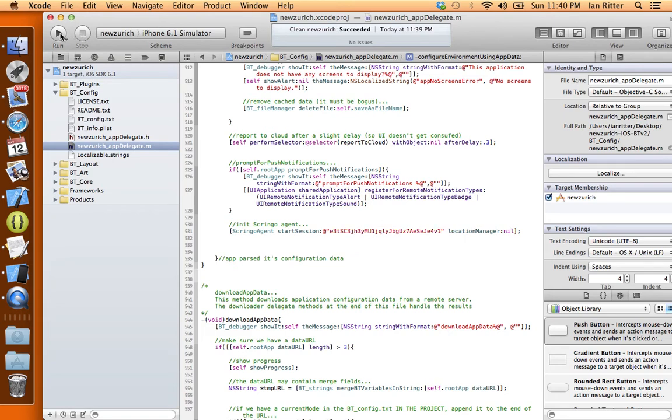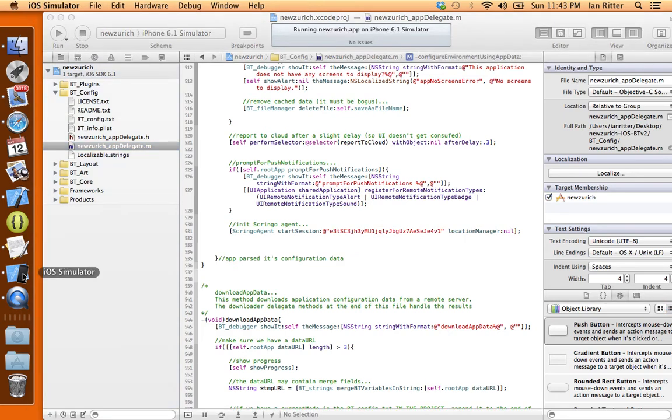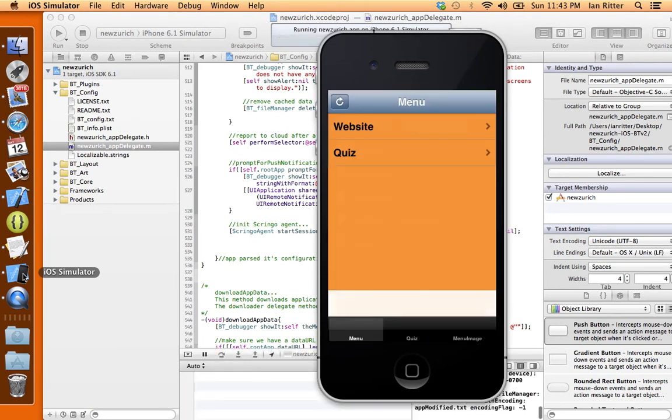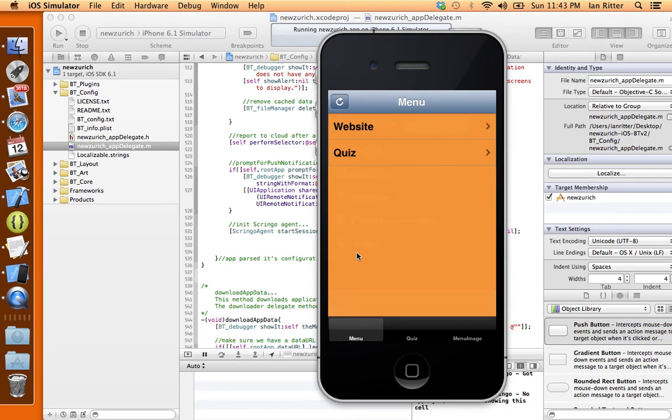And now all we're going to do is hit launch. So we've got our simulator launched and our app is launching. And we see my little simple menu up here, my little home screen, not much of an app yet.